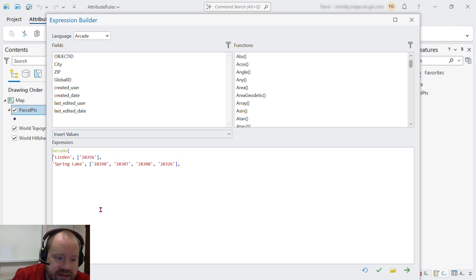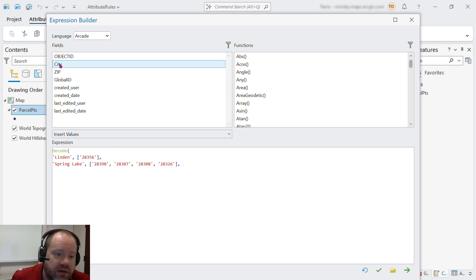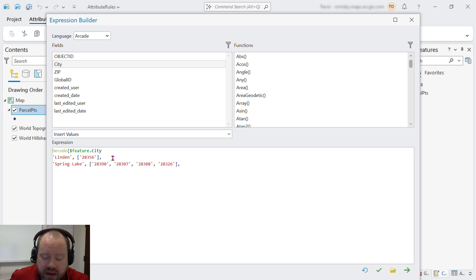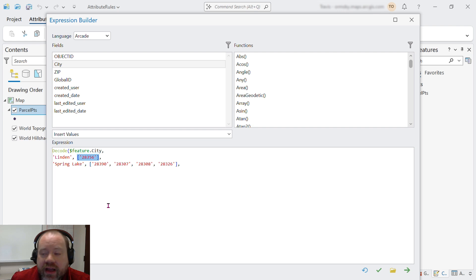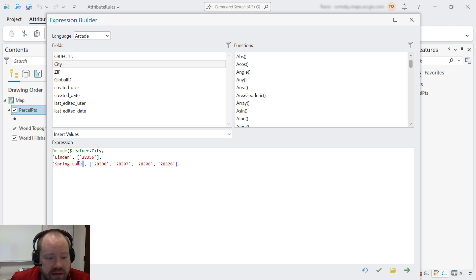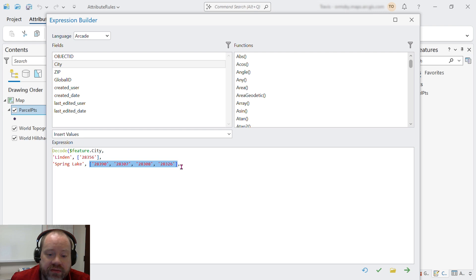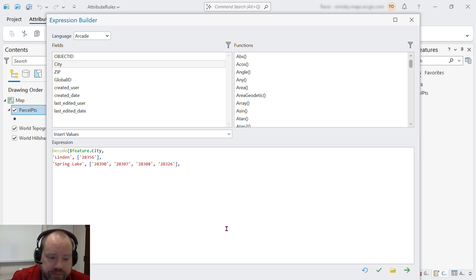Decode takes a value like the value in the city field and maps it to some other value. So if the city is Linden, it will return the array of zip codes that are valid for Linden. If the city is Spring Lake, it will return the array of zip codes that are valid for Spring Lake.